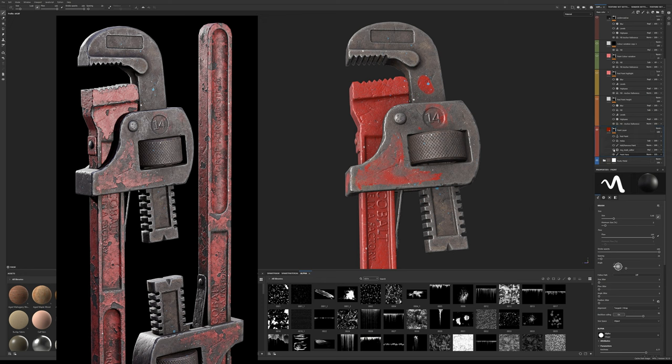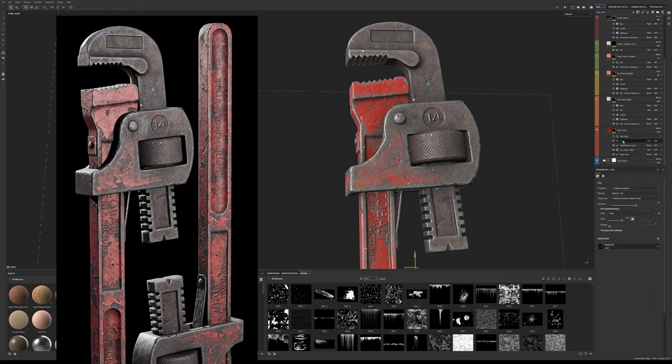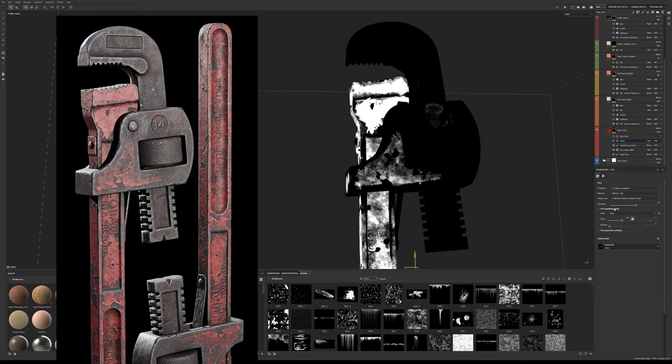You can then add generators and fill effects with different blending to roughen up the paint layer to give it more of a natural look. Some more on this in a moment.